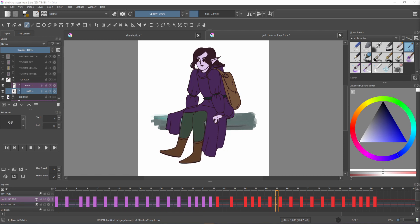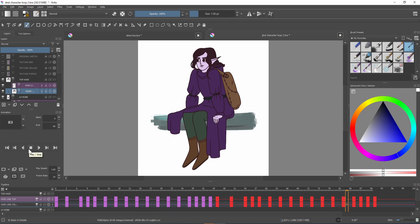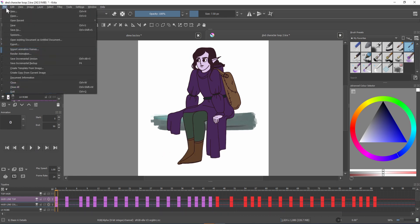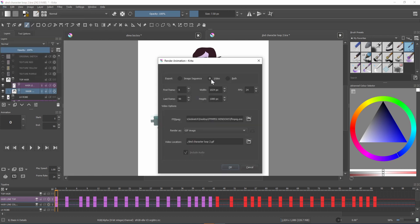Now if you want to export directly from Critter as a gif or mp4 you'll want to go to file, render animation, select video.